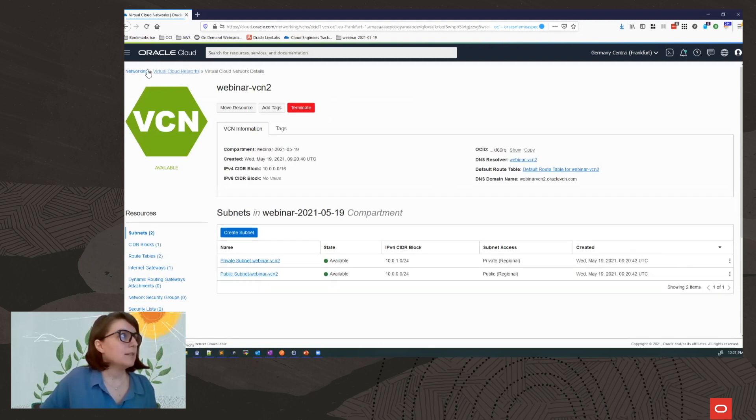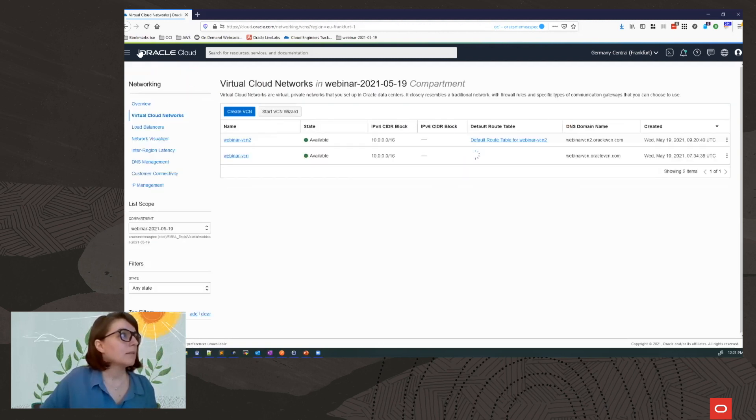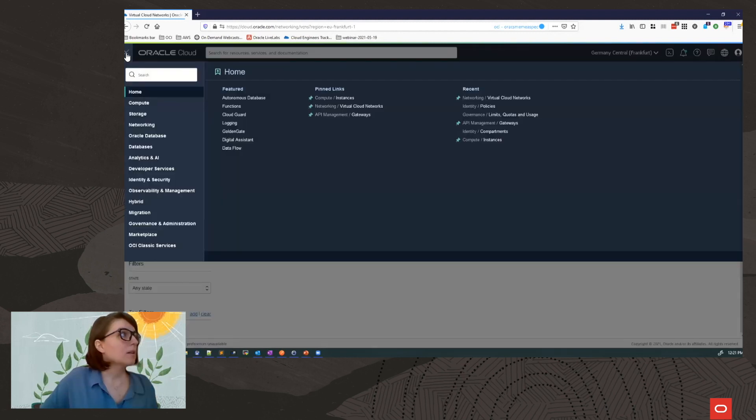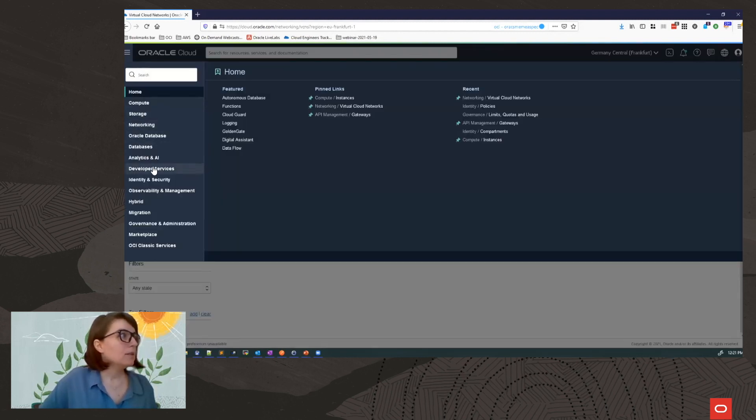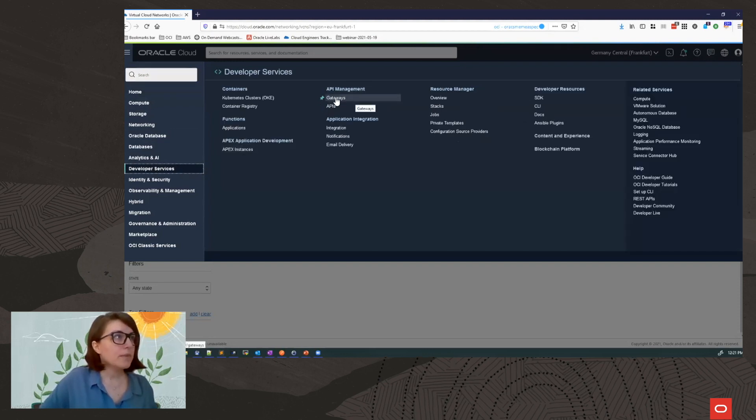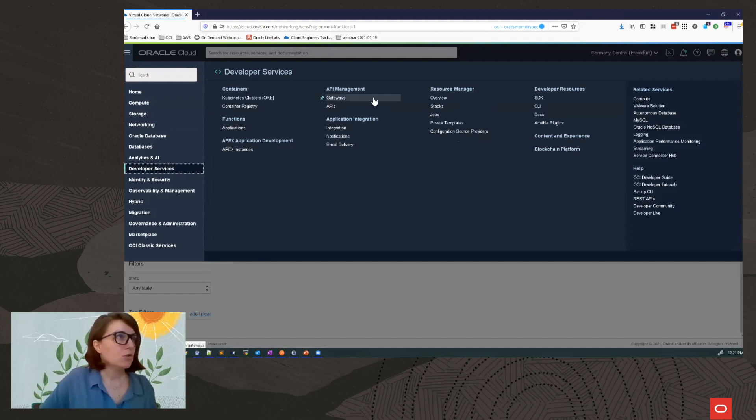Now that I have my VCN, I can create my gateway. The API Gateway, you can find it from the menu under Developer Services, API Management and Gateways. And you can pin it as a shortcut.